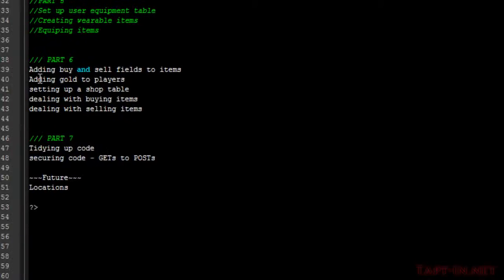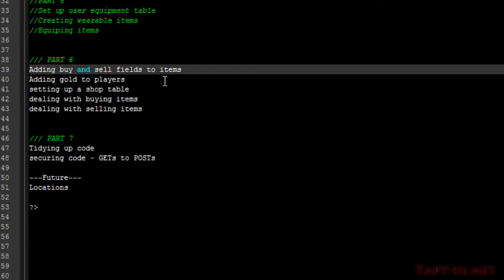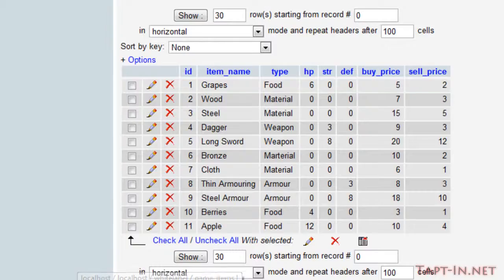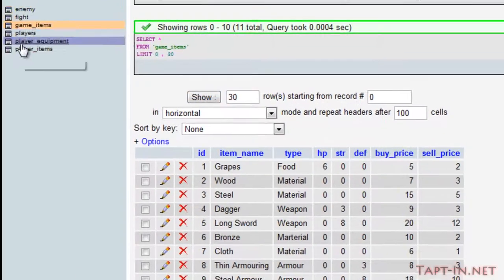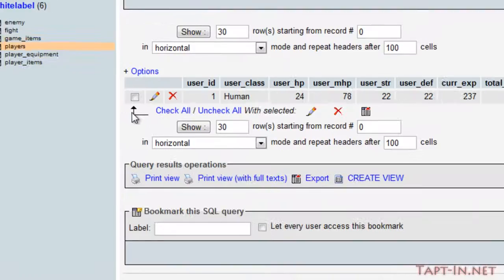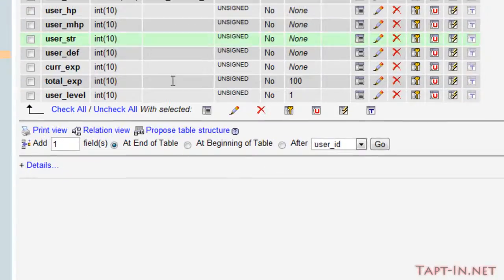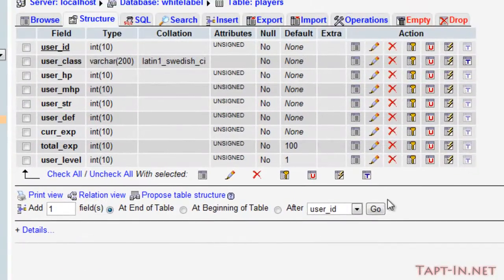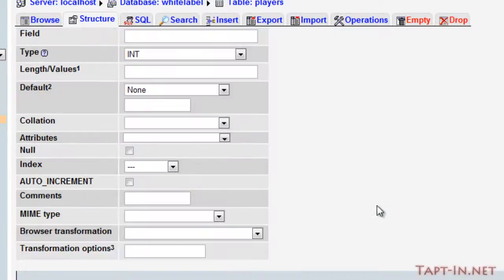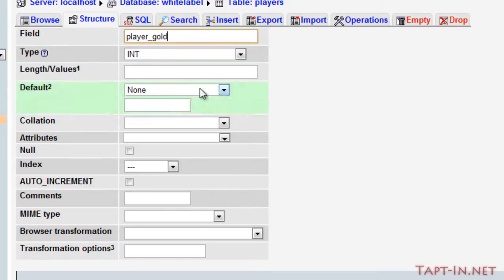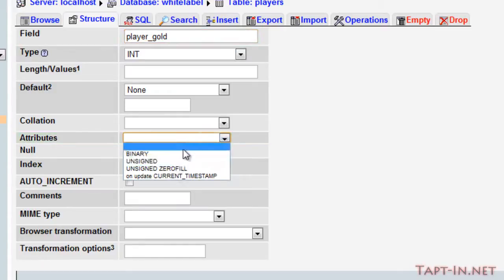So that's the first part. Now we've got to go back over to the database and add a gold field to the players. So again we'll come over to the structure and we'll just add another field on the end. We'll just call this player gold. Again it'll be an integer value and unsigned, and we'll save it.